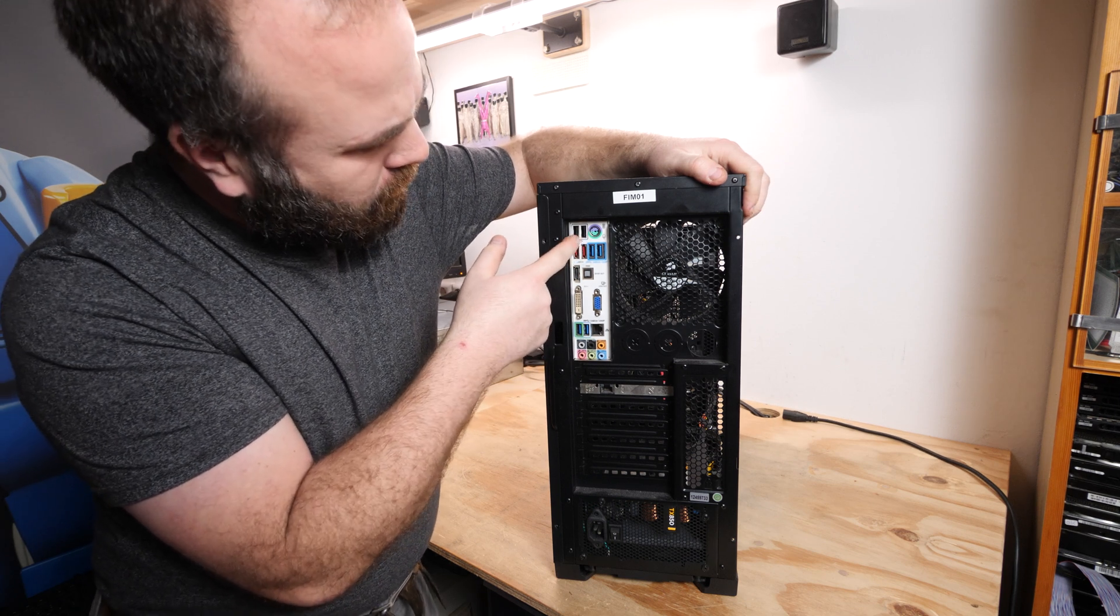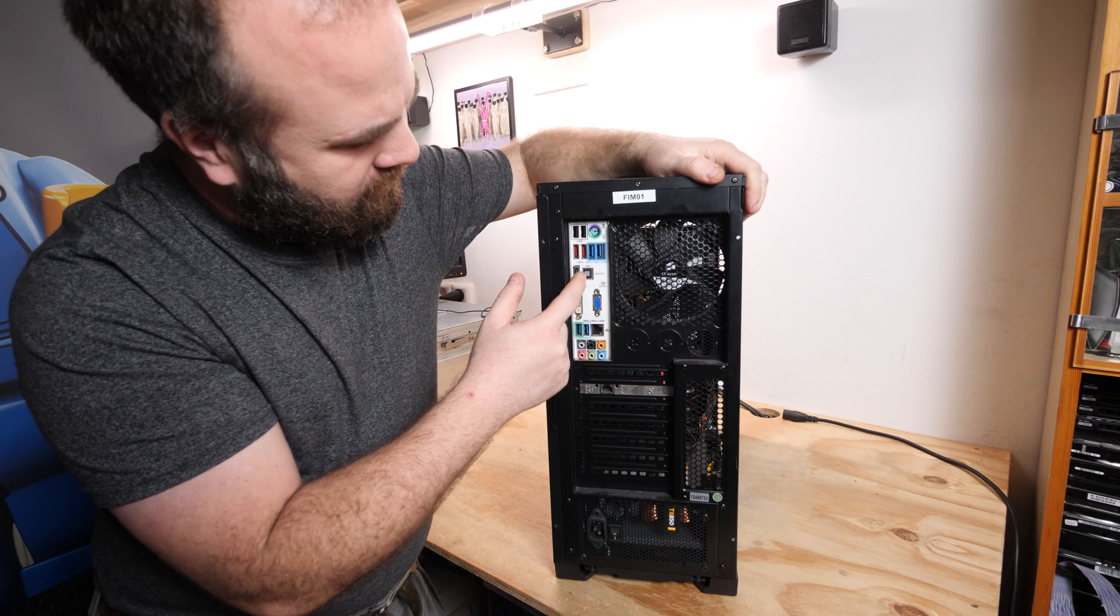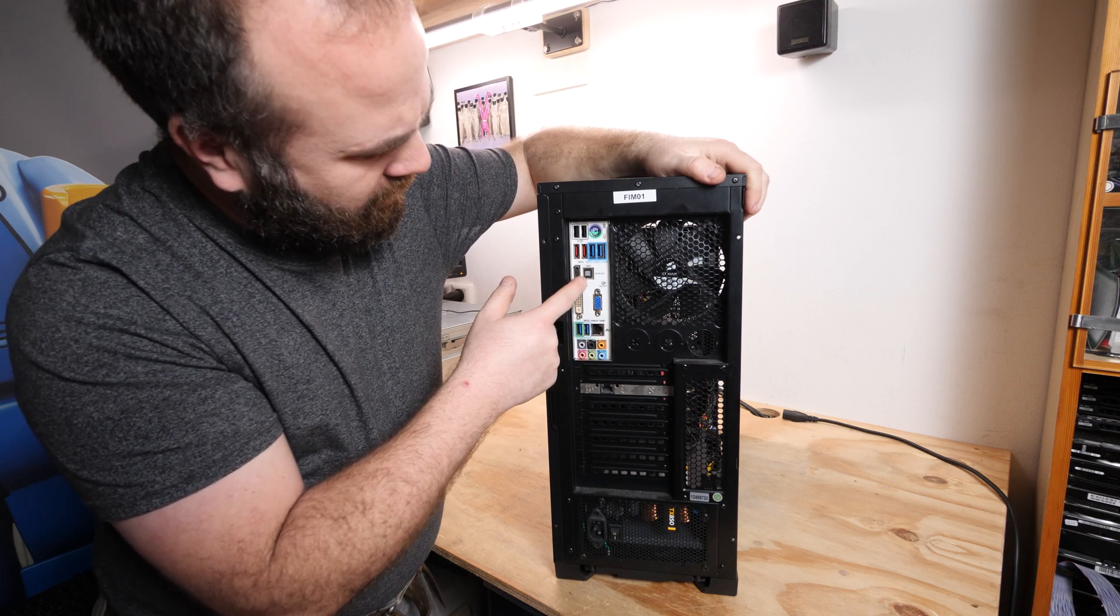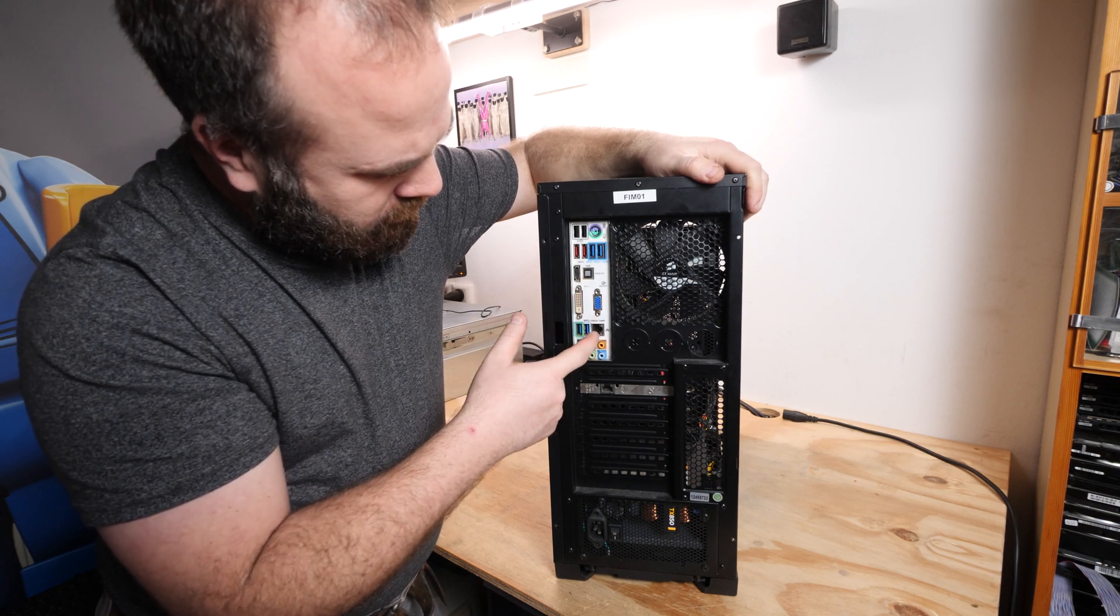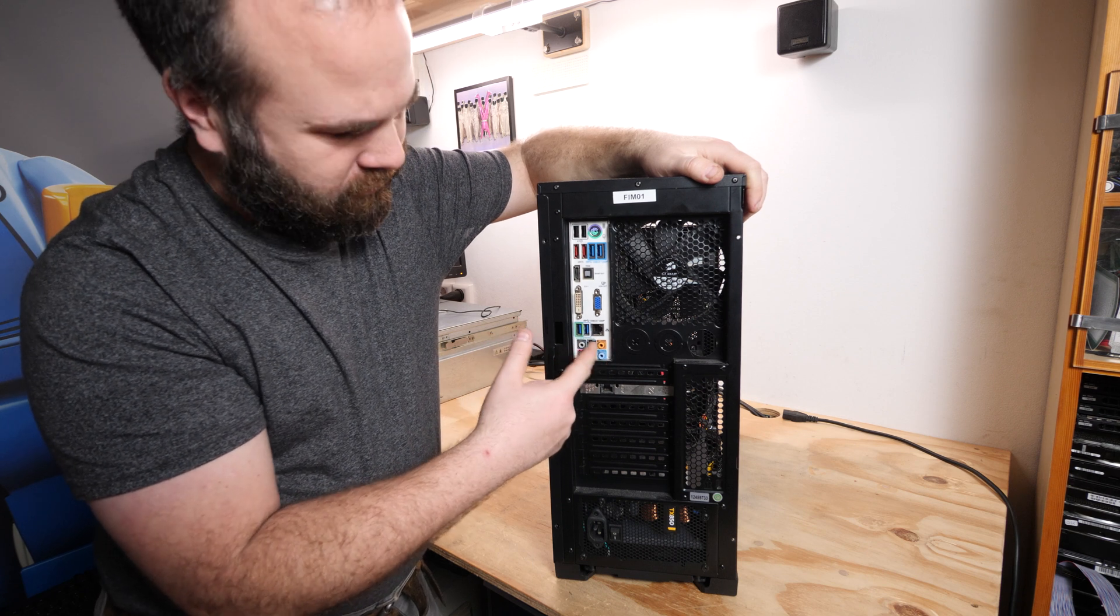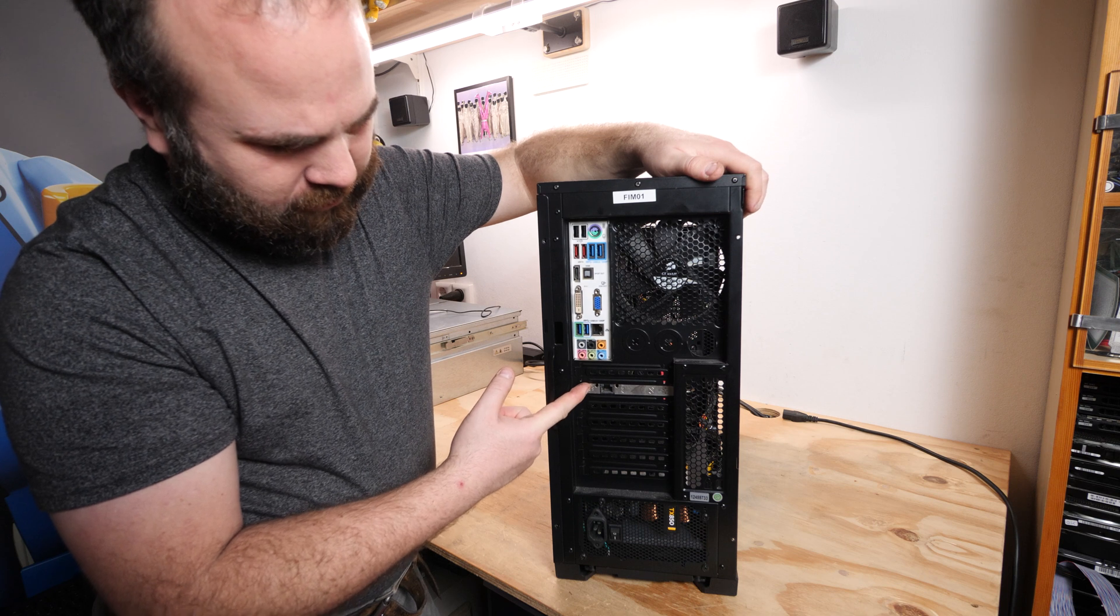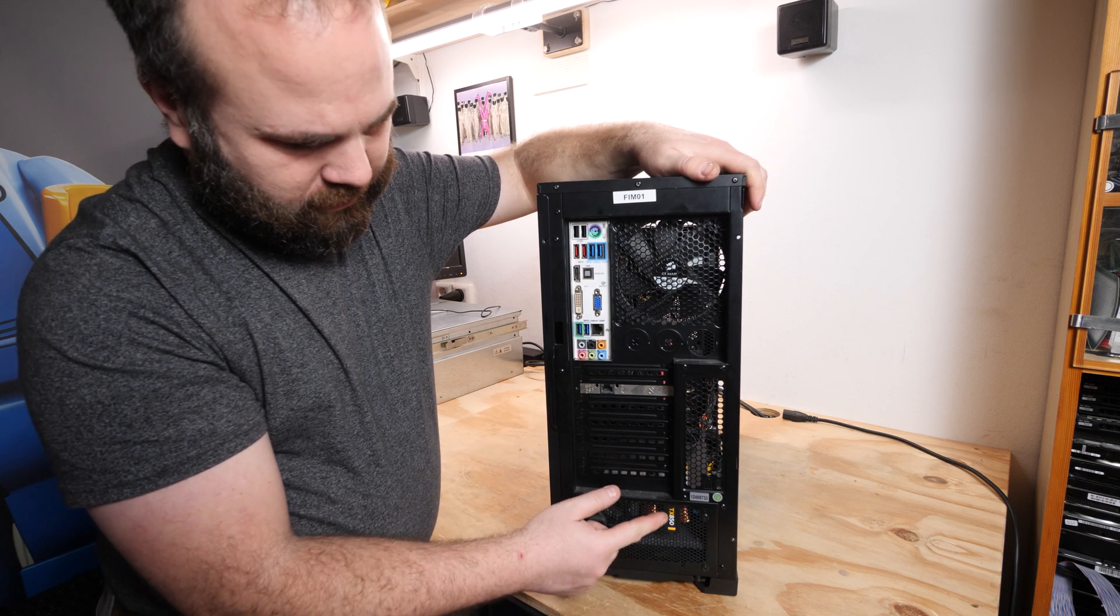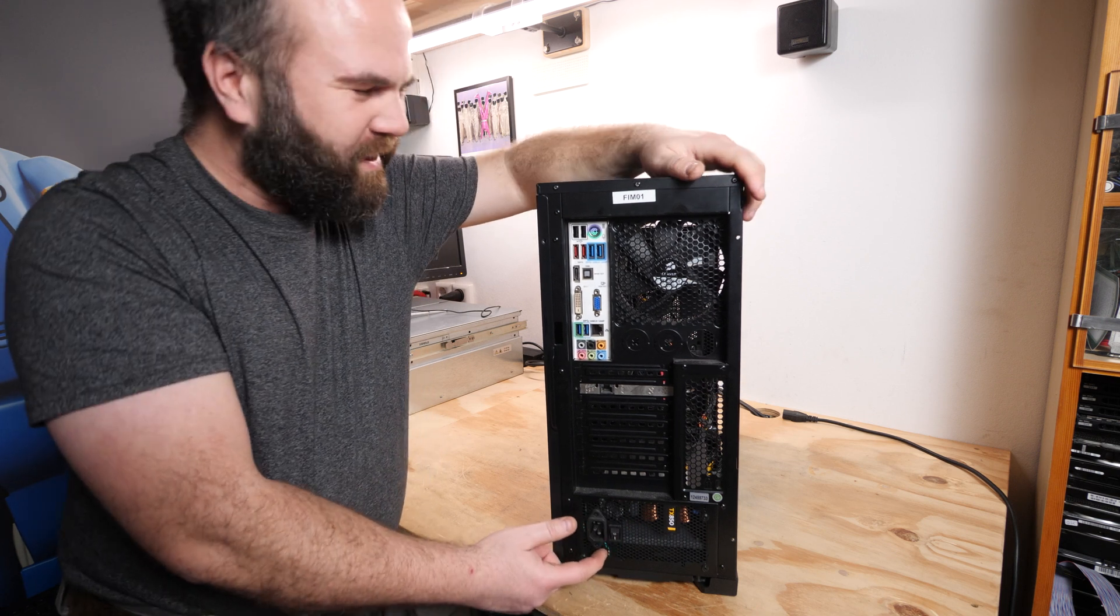So the rear connectivity is much better. We have PS2, we have normal USB 2.0s, USB 3.0, eSATA, we have HDMI, we have S/PDIF out, VGA, DVI, Realtek network card, more USB 3.0 and a full size sound card. There's now one network card installed which I will take out. And we have a Corsair TX850 power supply but I think that's quite overkill.